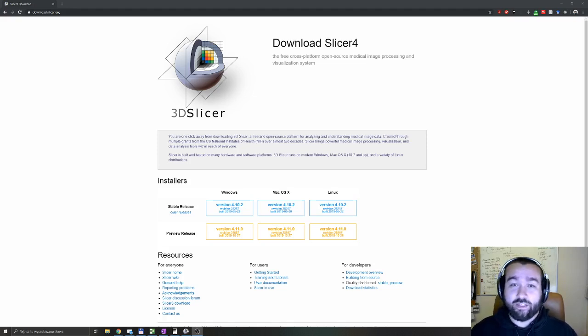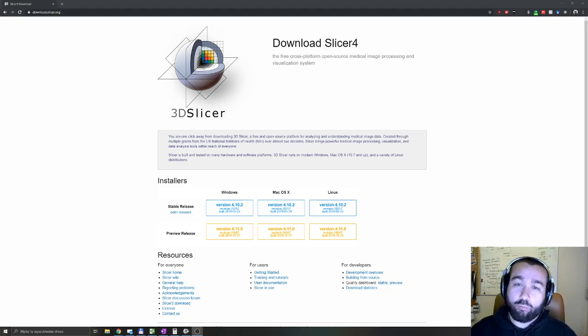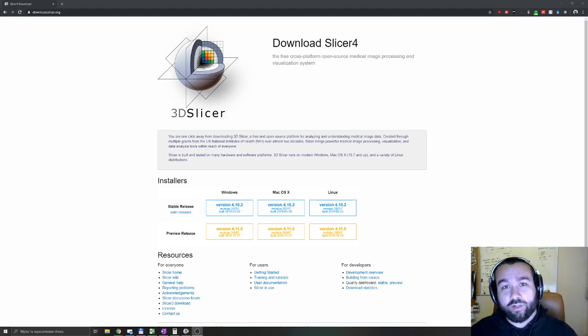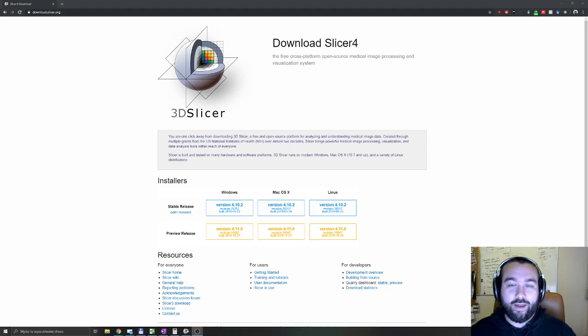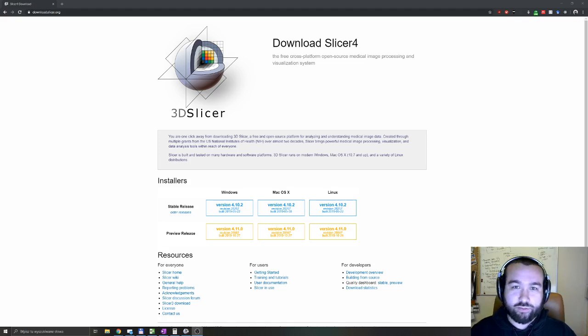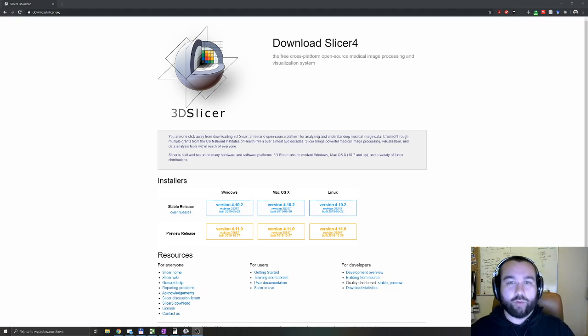3DSlicer is an open source software that allows you to process medical images. Most importantly, in this tutorial I'll focus on how to utilize it in data segmentation and data registration, and exporting files as a result of segmentation to 3D models.